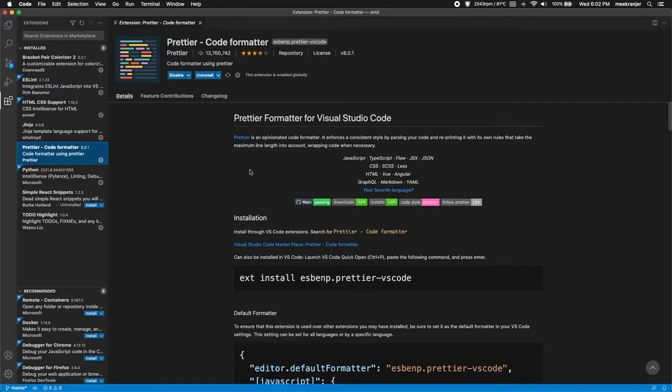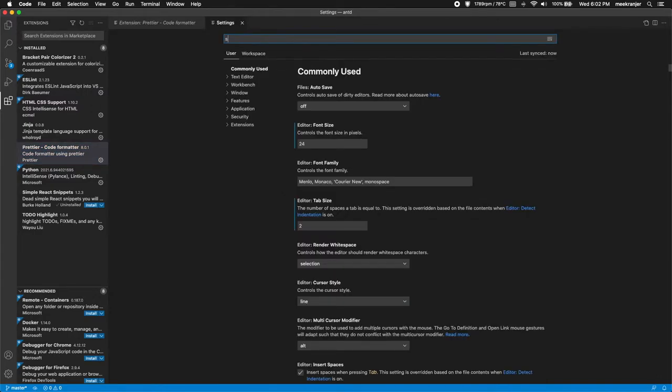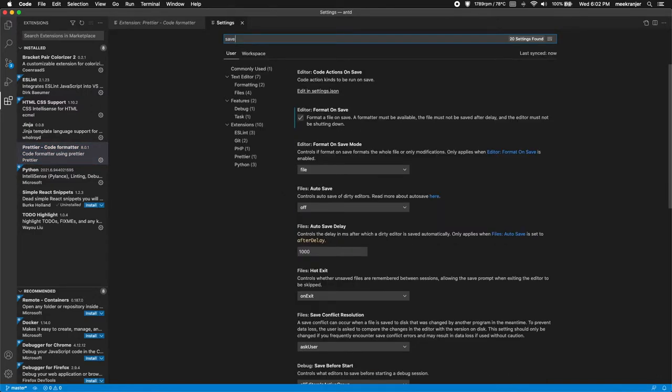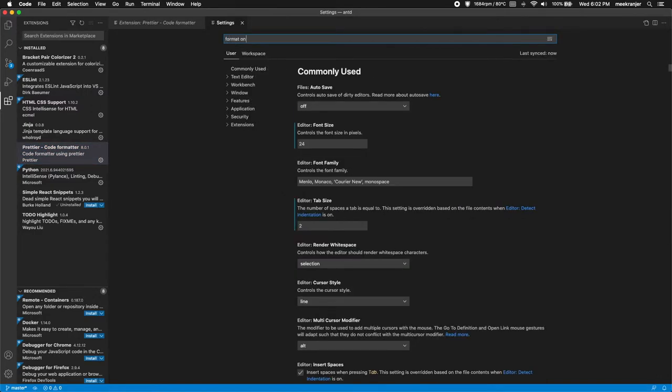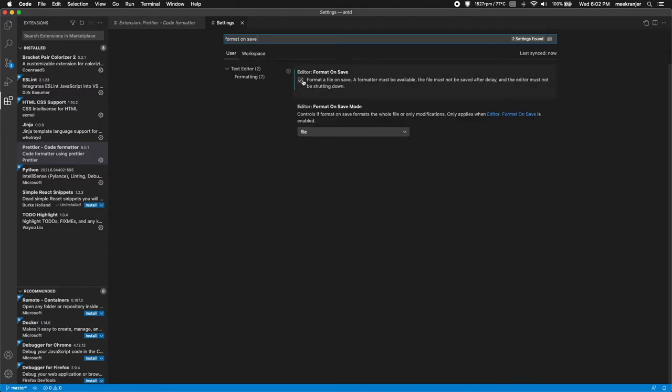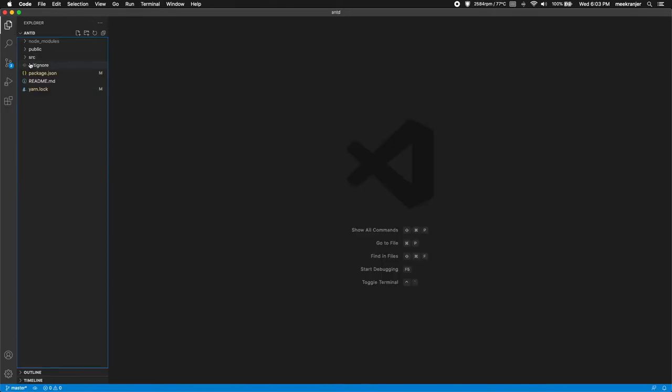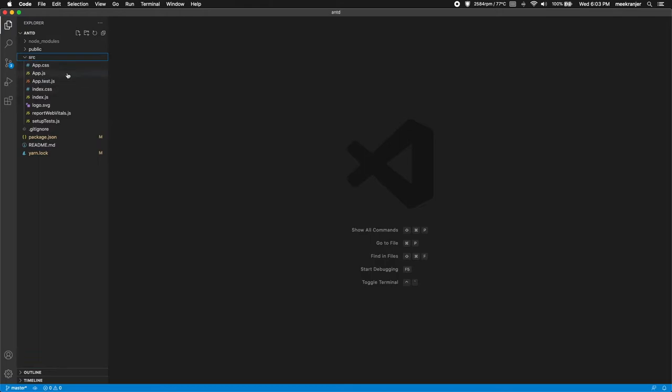And I have Prettier which will automatically format my code whenever I save it. So I can go to my preferences here, format on save. You can see I have that checked. So if you want to install Prettier and you want it to format your code to make it look nicer when you save your files, you can click this checkbox here.